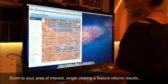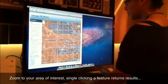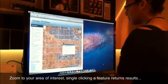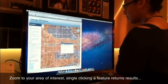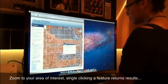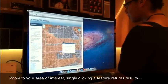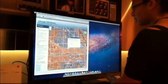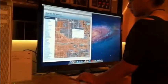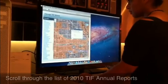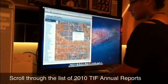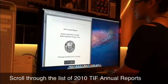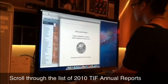End users of ChicagoTiffViewer literally don't hesitate to interact with the application. The intuitive user interface makes you productive right away. After locating your project area, scroll through the list of available 2010 TIF Annual Reports.